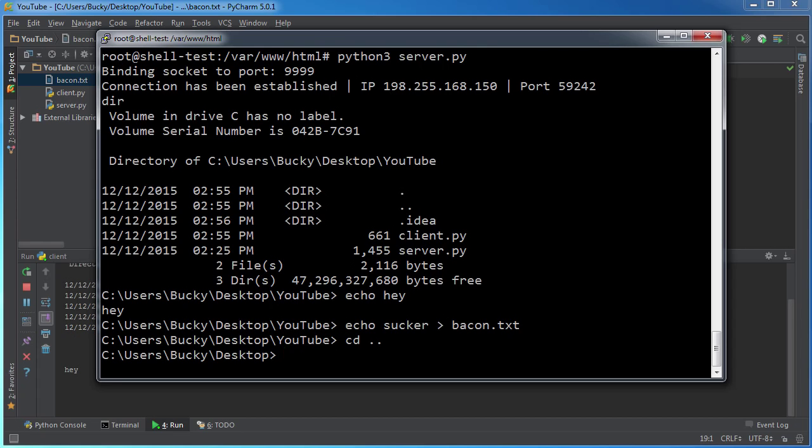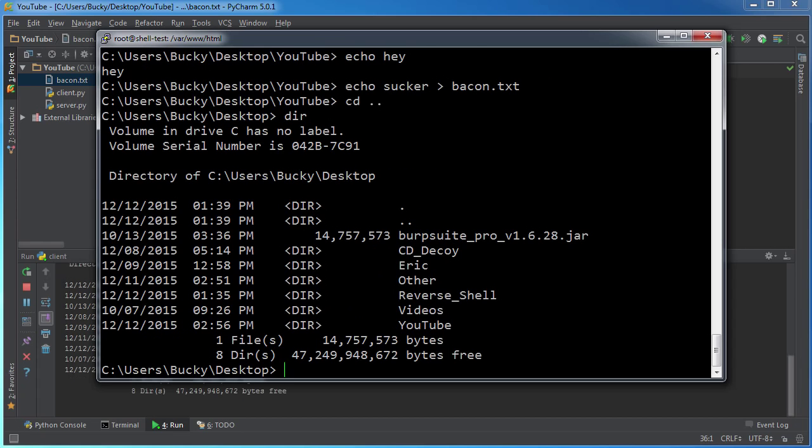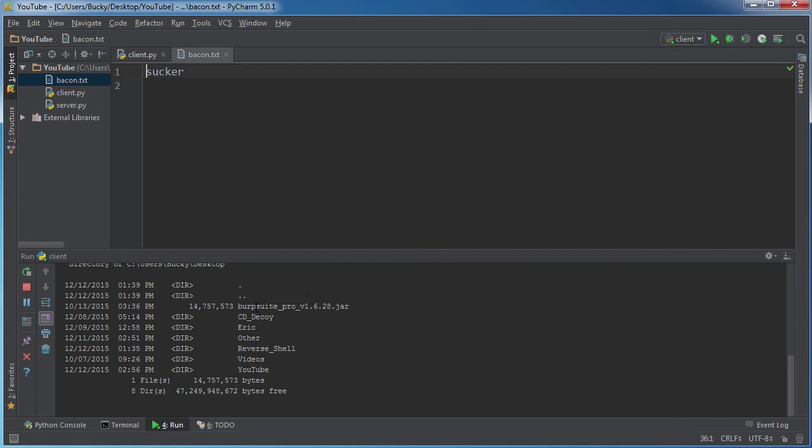And then I don't know, maybe we want to look at the contents of there. But check it out. So we basically have full access to the targets machine using a reverse shell. Pretty stinking awesome.